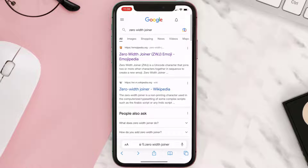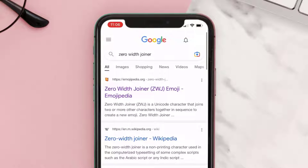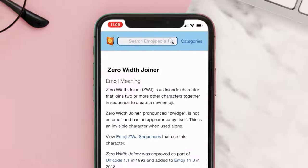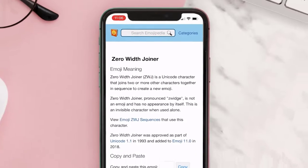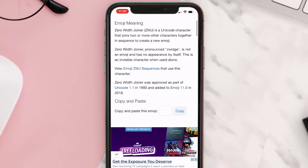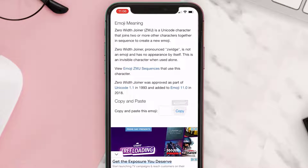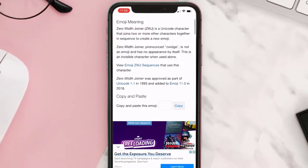Over here you need to search for 'zero width joiner' and then click on this link emojipedia.org. From here you need to scroll down and tap on the copy button. Once you've copied it, you need to...